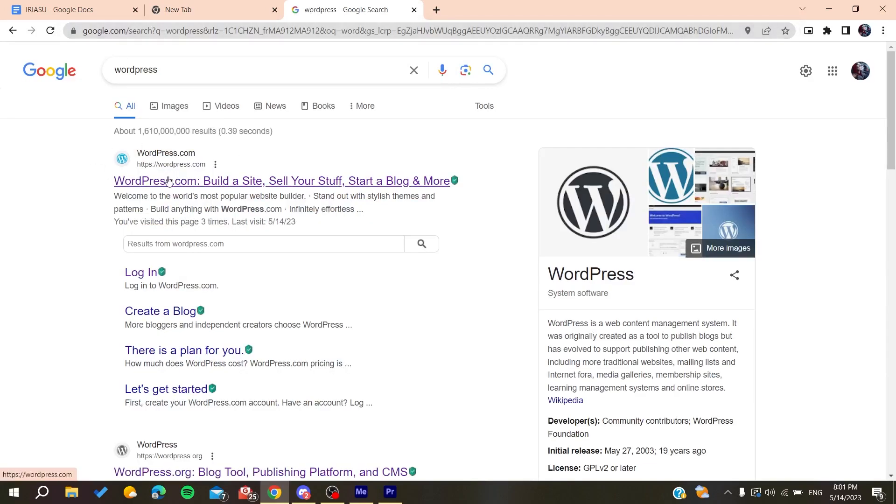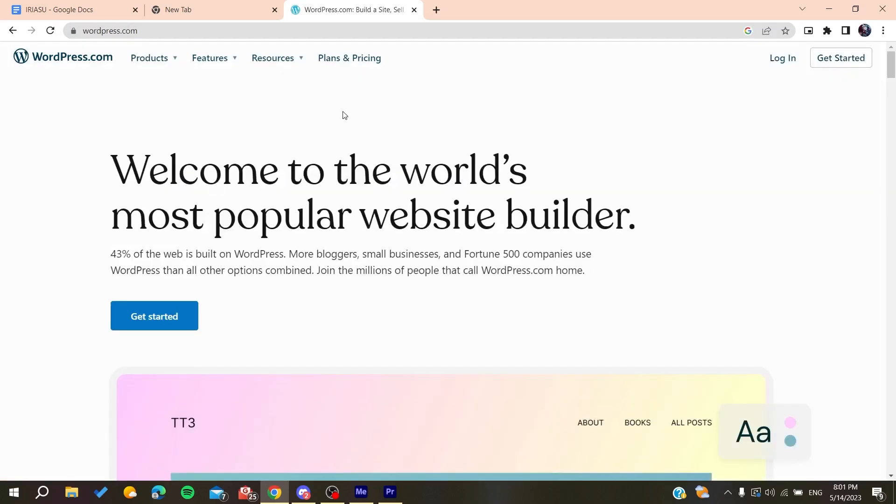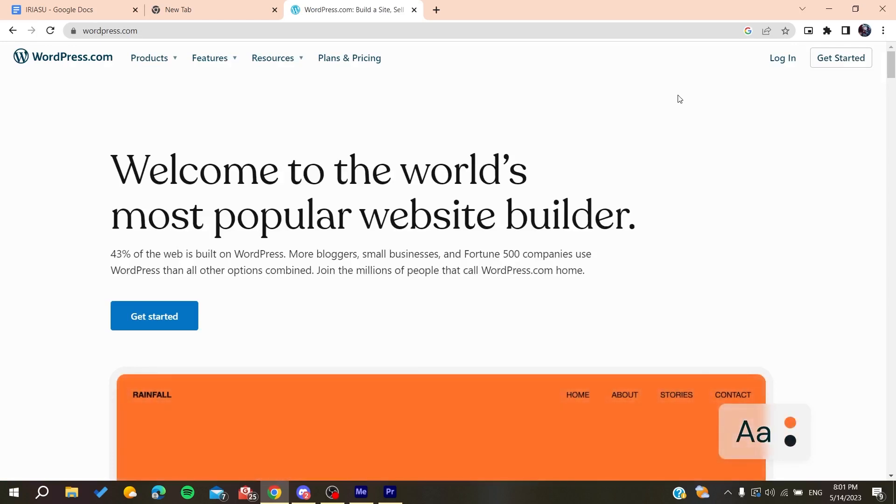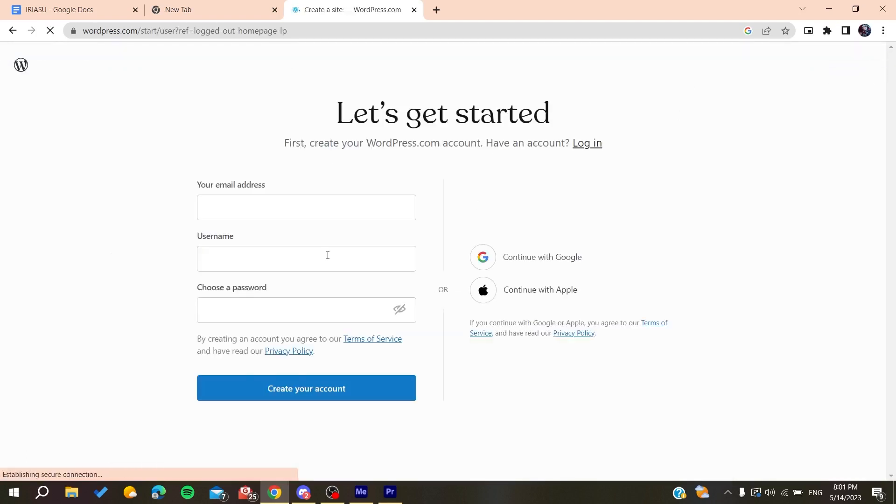Now we need to create an account so we can access wordpress.com. Click on 'Get Started' and add your email address.